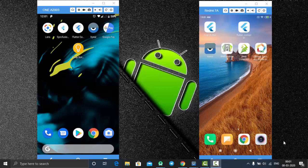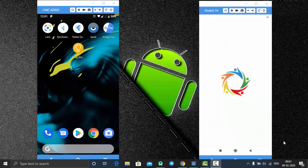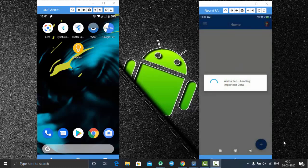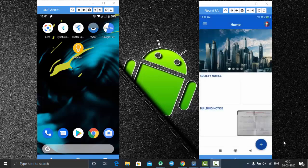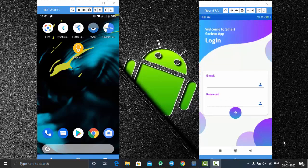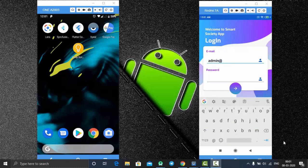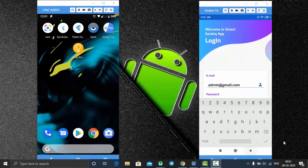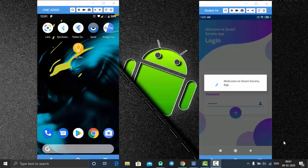Basically I'm demonstrating two applications: one is the admin application and the other is the user application. First let's check out the admin application. This application is known as a Smart Society application. This is the flash screen of my application and it redirects to the home page. Let me log out and show you how to login — this is our login screen, just enter the admin credentials.